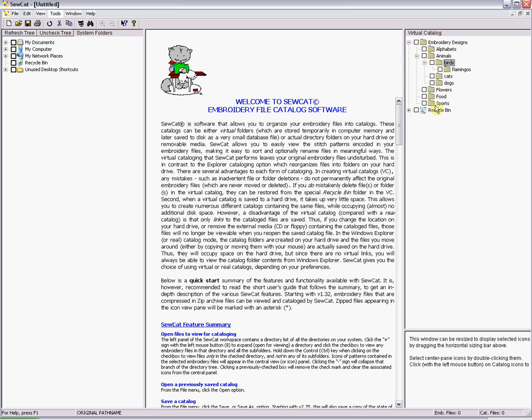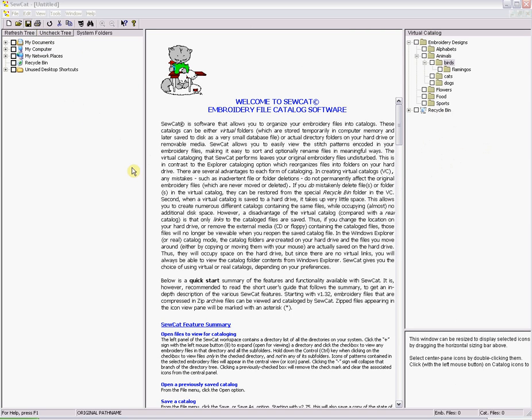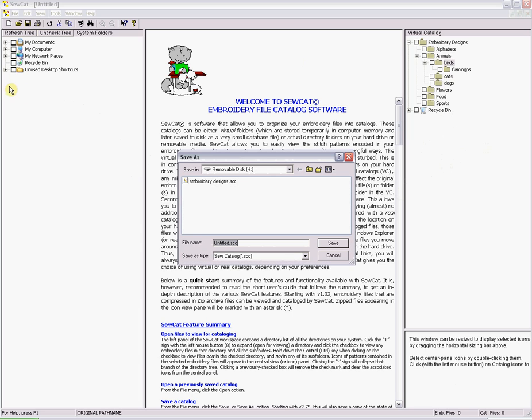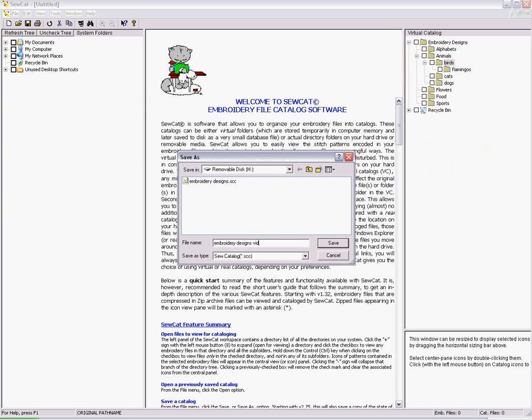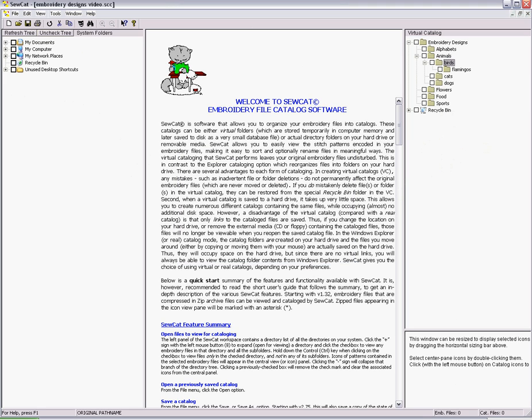Once you have your catalog set up to your preference save the catalog so you don't lose anything. I have one in there called Embroidery Designs so I will just call this one for the video's sake Embroidery Designs Video. If you have a folder of embroidery designs in your computer you can save your catalogs there. In part two we will start adding designs to the catalog.